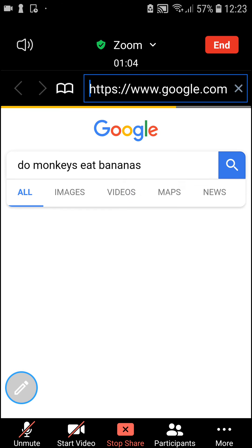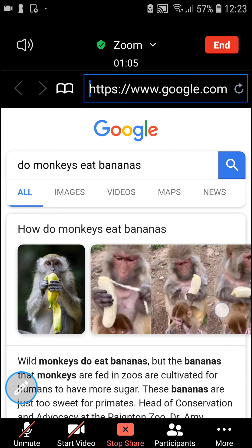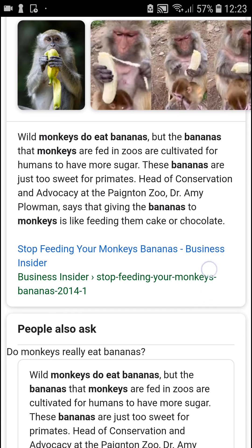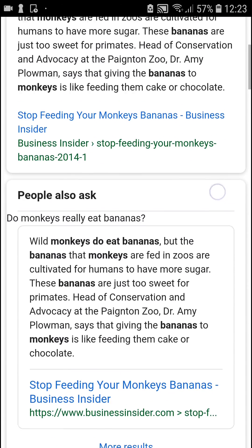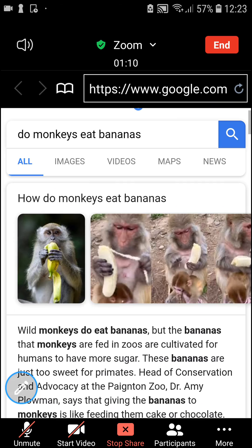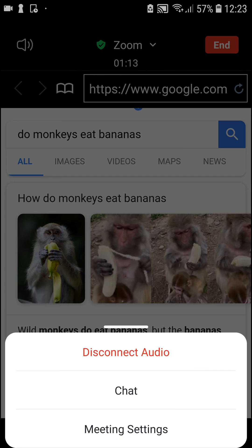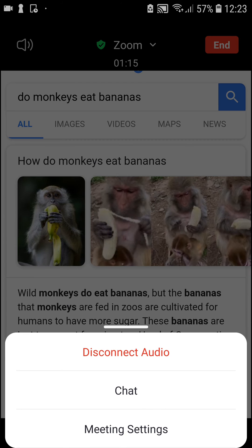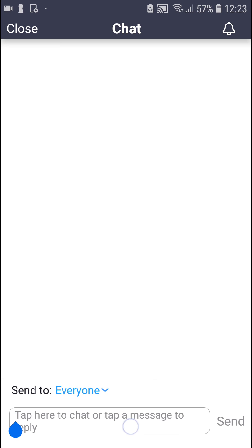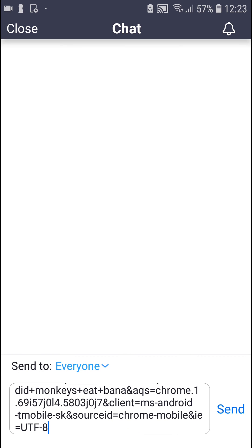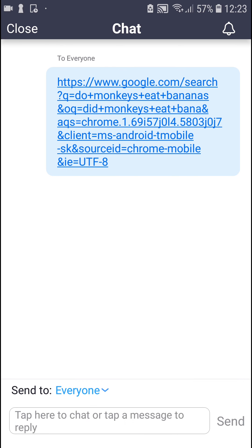And now, as you can see, it's going to load and you can actually view and check the URL with others. Also, what you can do is click More, then click Chat, and you can just paste the link there for people to click on it.